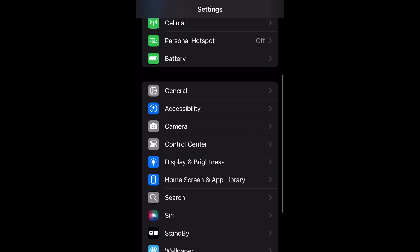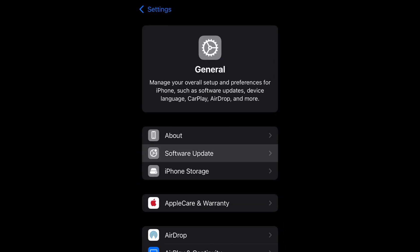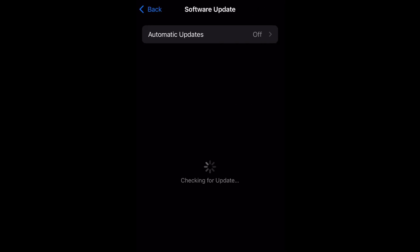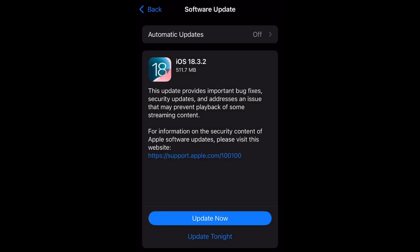on the settings page, go to general and then select software update. The most recent update iOS 18.3.2 will be right there and as you can see it is 511.7 megabytes. Yours may differ just a little bit but that is the range it should be in.